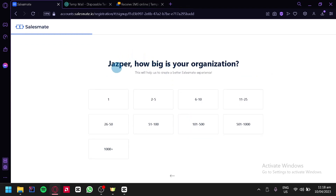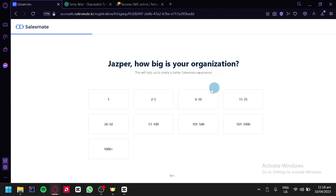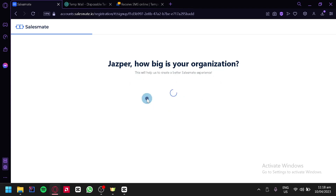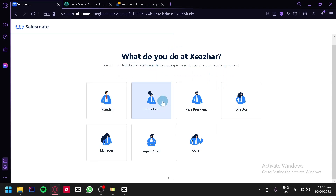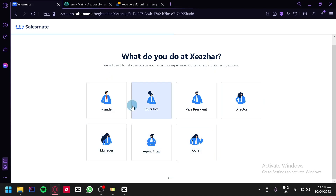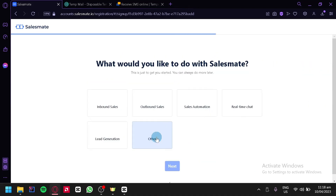It's going to ask us how big our organization is — it could be only one person, a team of five, or a team of ten. We're going to choose a team of two to five. We're then going to choose what we do at our company — we could be a founder, executive, vice president, director, manager, agent rep, or other. We'll choose founder for now.